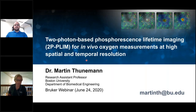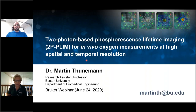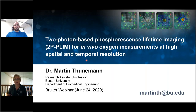Before I hand the mic over to Dr. Thunemann, I have a few housekeeping items to cover. We would love to hear from you during the presentation. If you have any questions, please feel free to send them through the question tab. We will be answering questions at the end of the session. The recorded version of this webinar will be available on demand on Bruker's website. Please do not forget to add hashtag Bruker Nano to your posts.